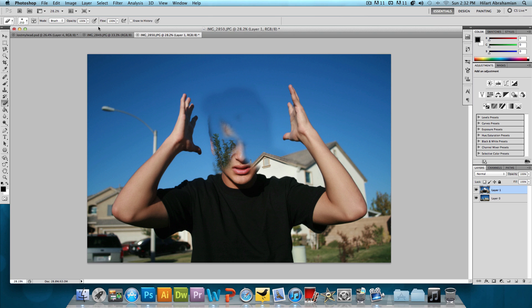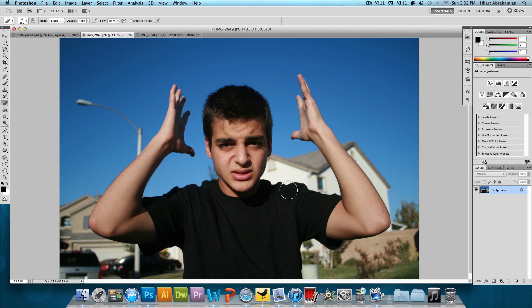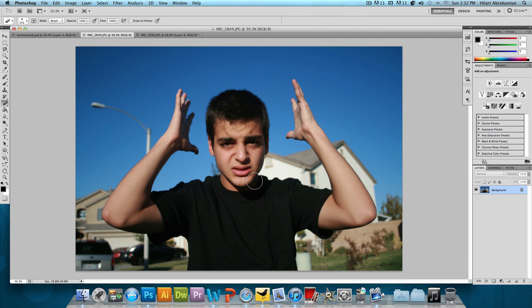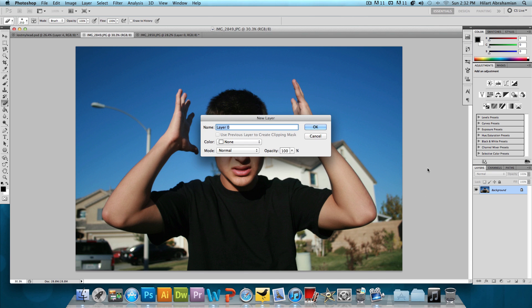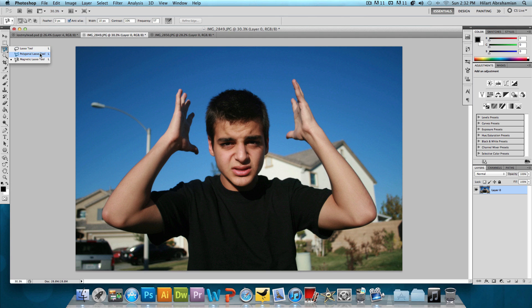So let's get started with that. I'm just gonna delete this layer for now. And the first thing we're gonna do is go back to this image and we're gonna concentrate on this image. I'm gonna double click to unlock the background layer and press OK to that. And now what we want to do is choose the magnetic lasso tool. It might be hidden behind the lasso tool or the polygonal lasso tool. So just click, hold, and drag onto the magnetic lasso tool.